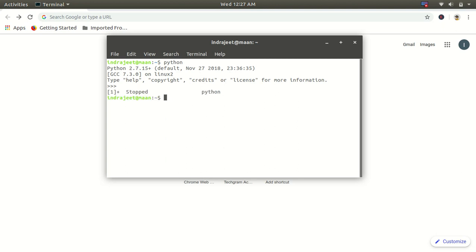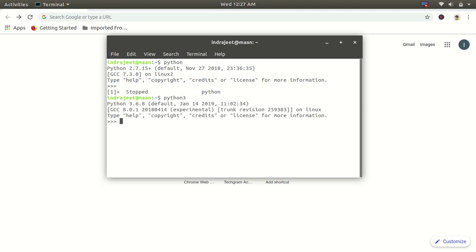So if you want to use Python 3 in Linux, you have to type Python 3 and press enter and you have already installed Python 3.